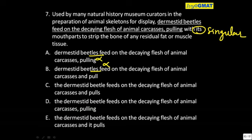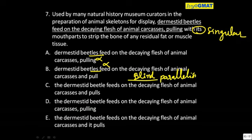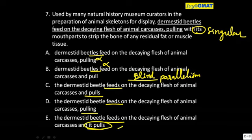Now if you go for something called blind parallelism — this is where people go so wrong — because they have been told parallelism, but they have not been told parallelism of what kind. 'Feeds and pulls' looks perfectly parallel. 'Feeds and pulling' does not look parallel, and 'feeds and it pulls' is definitely not parallel. If you go only by the logic of blind parallelism, you will say C is the answer.